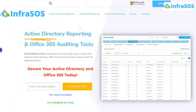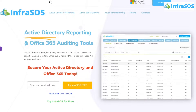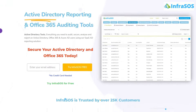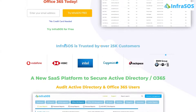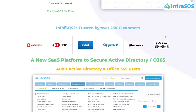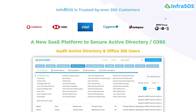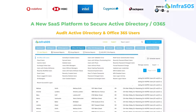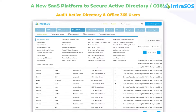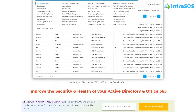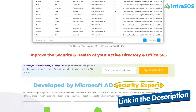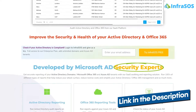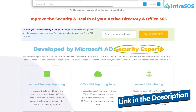Before moving to number 14, you should check out InfraSOS. With InfraSOS, you can create Active Directory and Office 365 reports using the SaaS user reporting and auditing tool, which can help make sure that users are secure. The link to the InfraSOS website is in the description box.